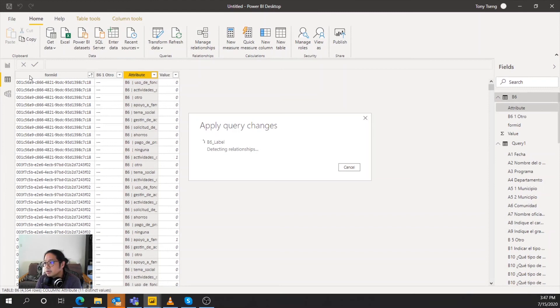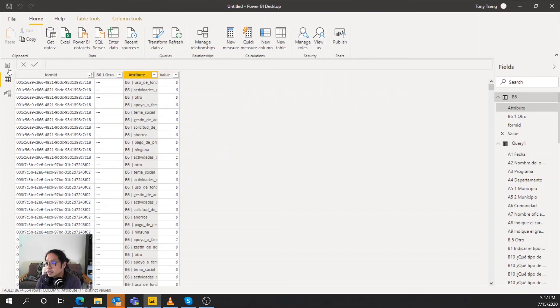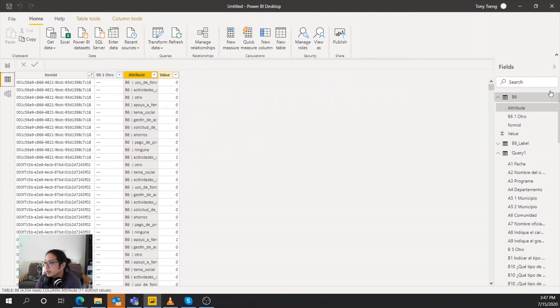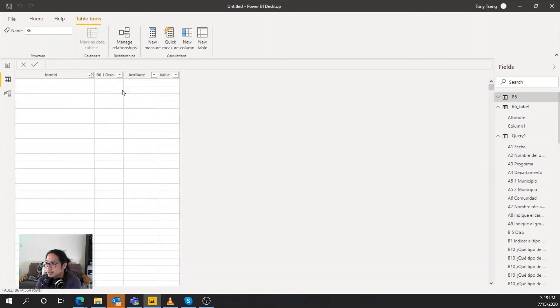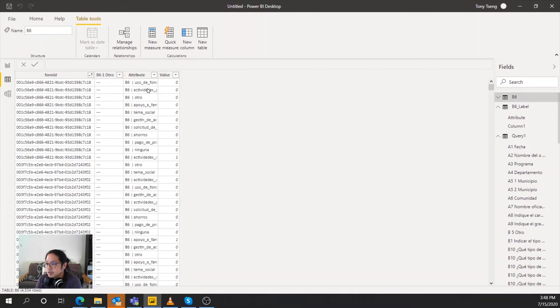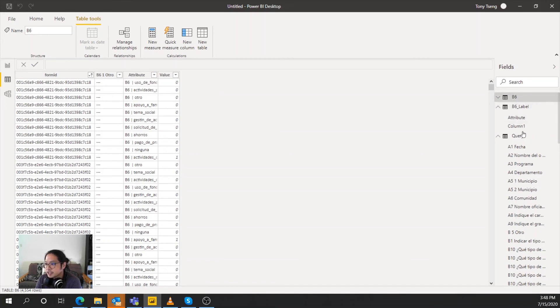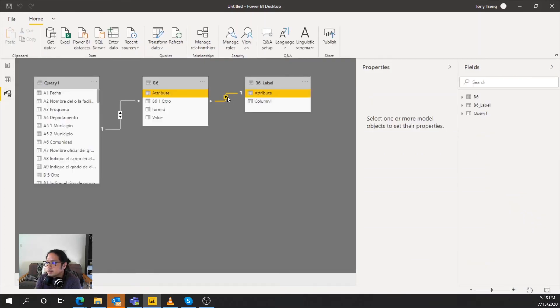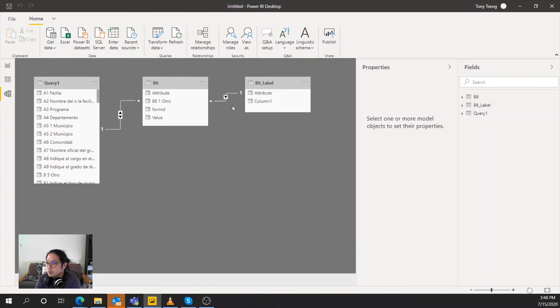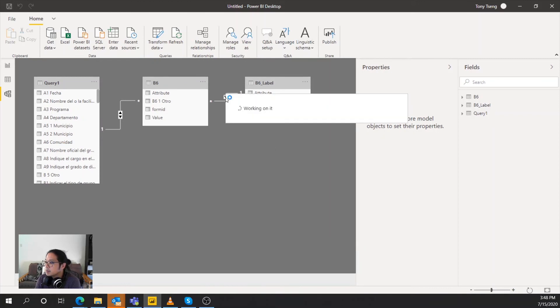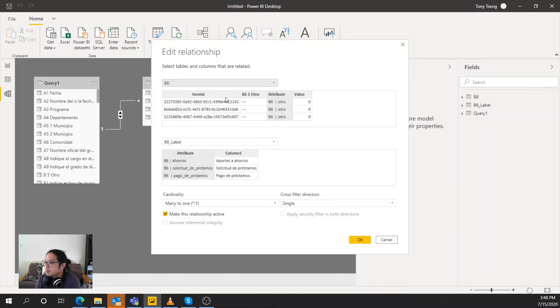So you'll notice that the B6 label, the attribute actually matches the actual B6 attribute. So we'll use this to create a relationship. And that way you can actually see what the actual question was. So we'll go ahead and, oh, it's already done it for you. Because Power BI is pretty smart, but make sure B6 is many to one. So we will make this a both.